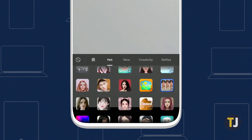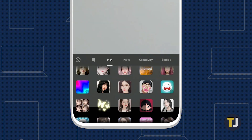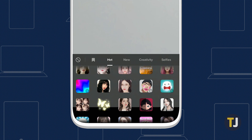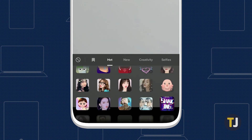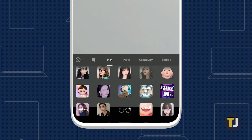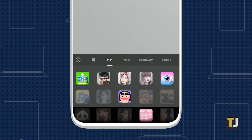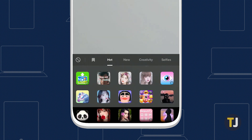For as many effects as TikTok has, they do a terrible job in making it easy to find the right effect for what you need. Effects aren't named, and they aren't sorted in any sensible order, but with some work, you can make sense of what icons in TikTok will change your eye color.